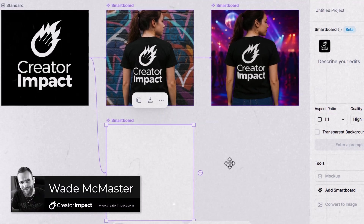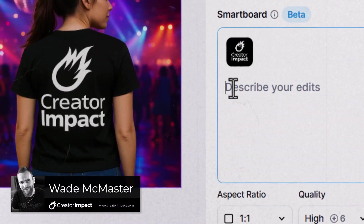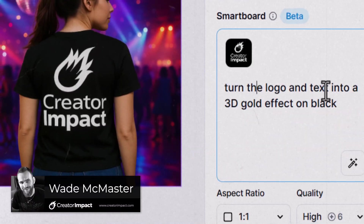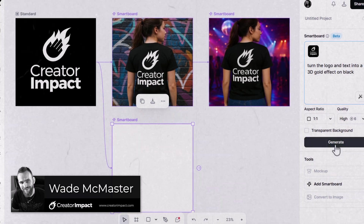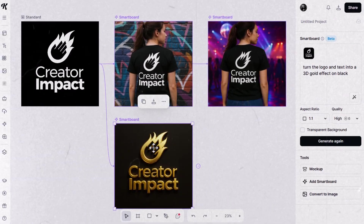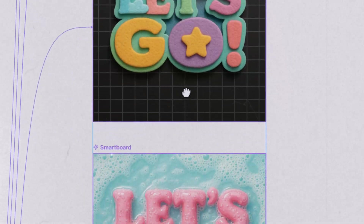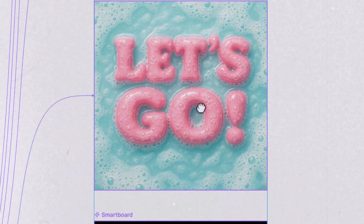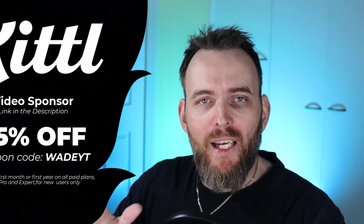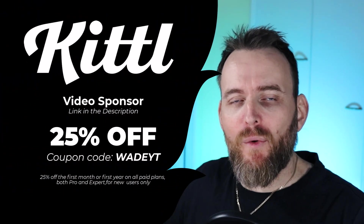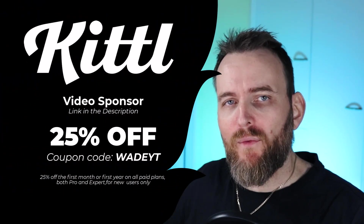Today we're going to check out Kittle Flows. It's a brand new tool that allows you to visually create different iterations of a single design or graphic, so you can explore different ideas or visual styles when you're designing using Kittle. Kittle is sponsoring this video and there's a link in the description if you want to check it out for yourself.